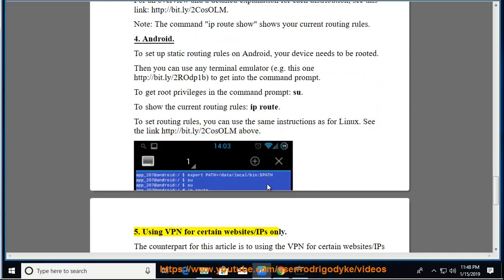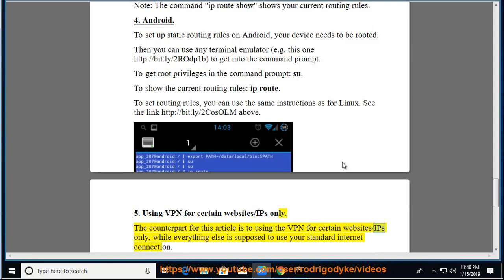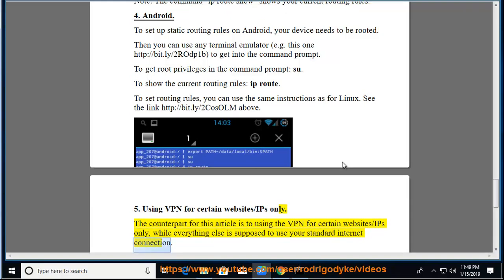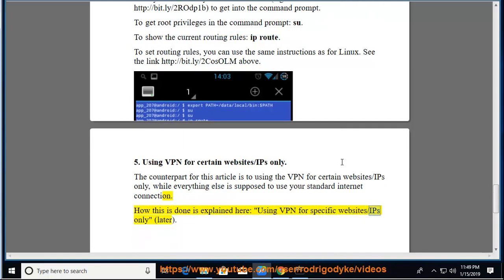5. Using VPN for certain websites/IPs only. The counterpart for this article is to using the VPN for certain websites/IPs only, while everything else is supposed to use your standard internet connection. How this is done is explained here, using VPN for specific websites/IPs only, later.